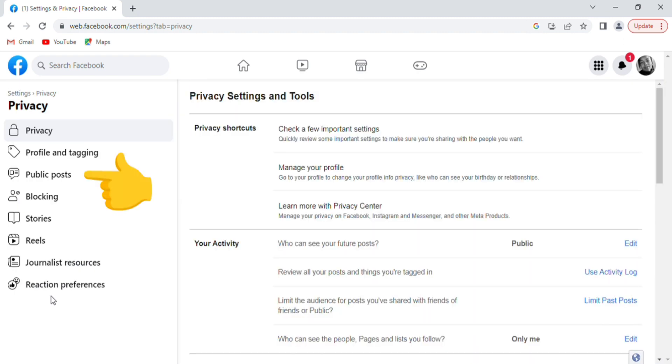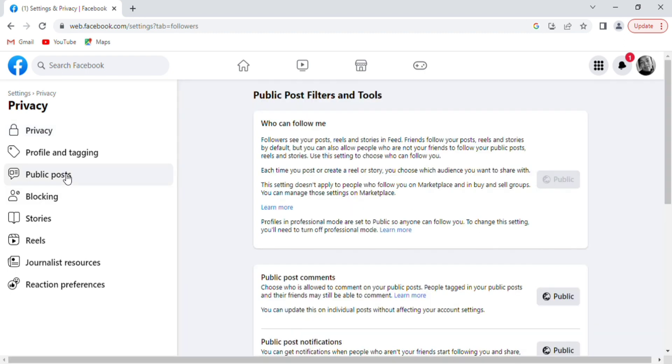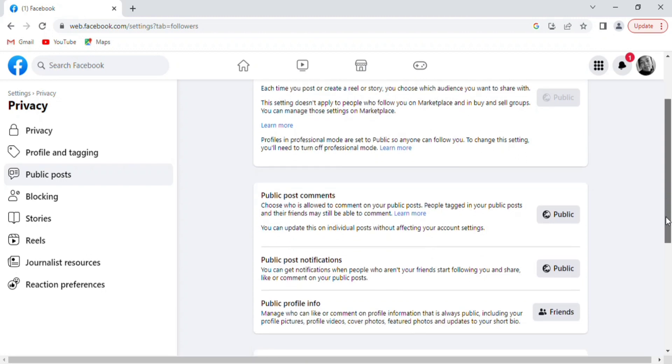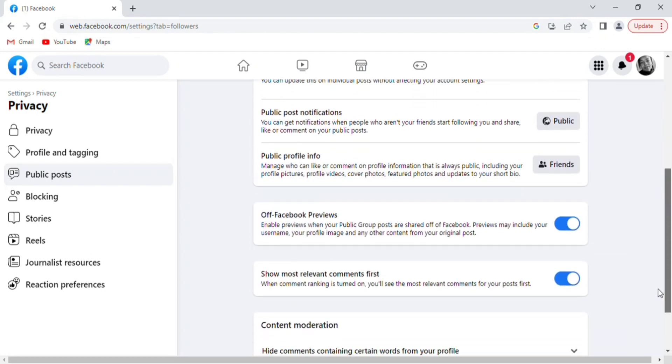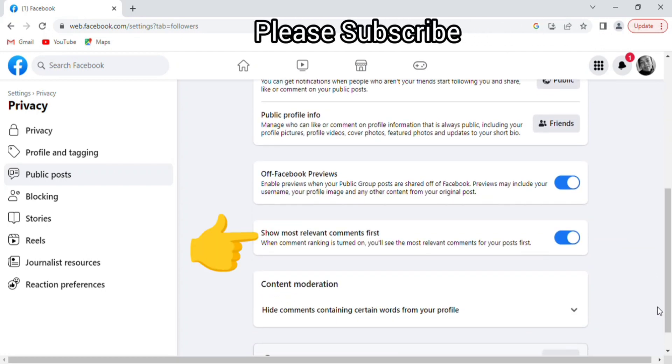The next option is to tap on Public Post, which is below Profile and Tagging. Then go to the right-hand corner and scroll down to locate Show Most Relevant Comments.